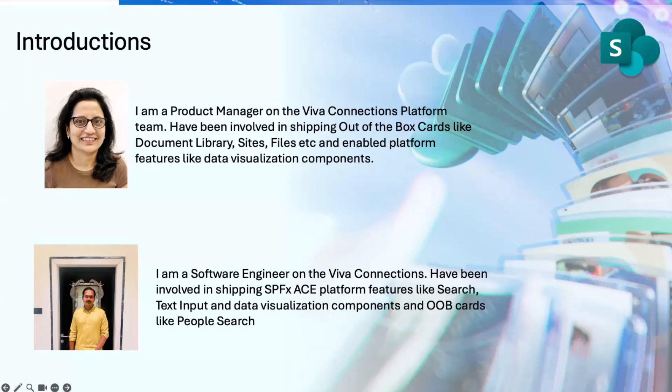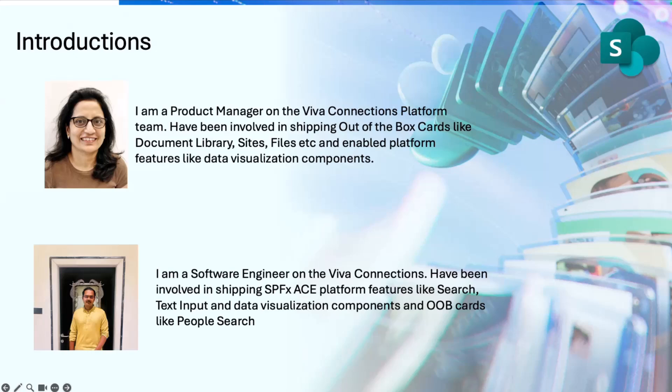I have with me Mohan today, who is the person who has made my ideas into reality, and he will be taking us through the demo for Viva Connections dashboard.